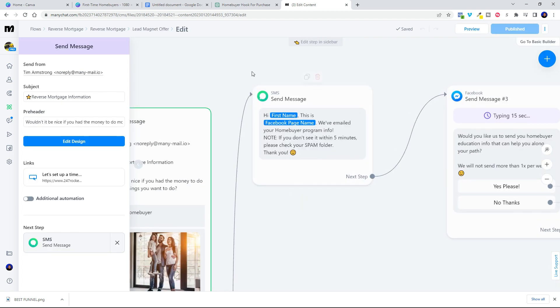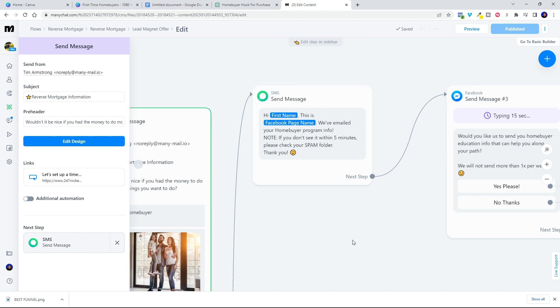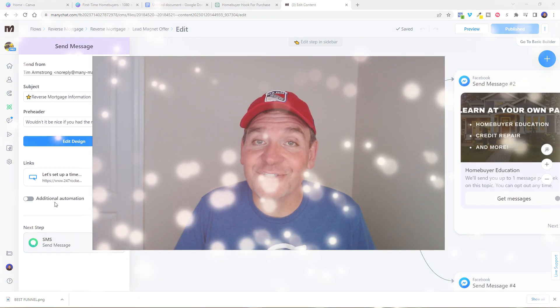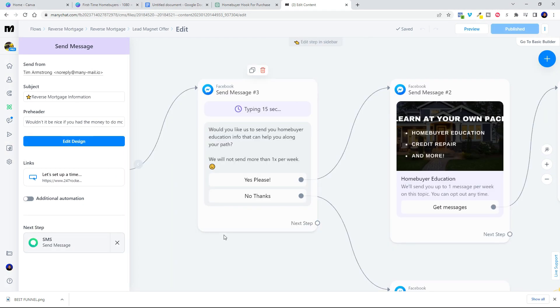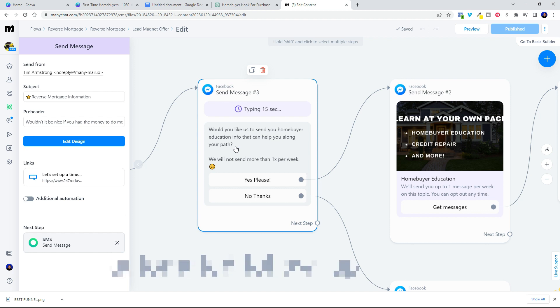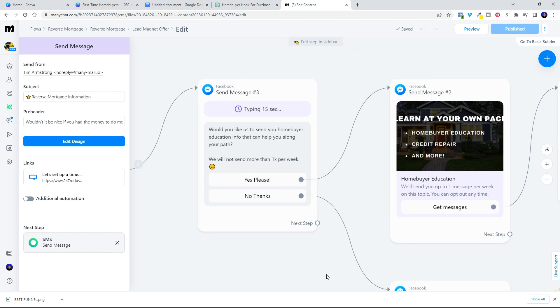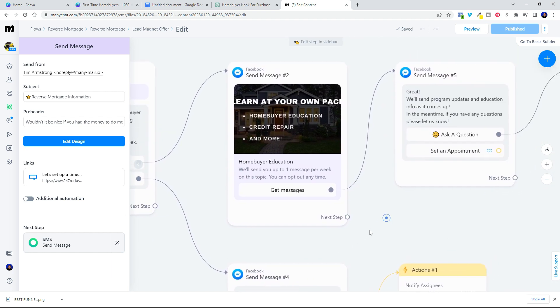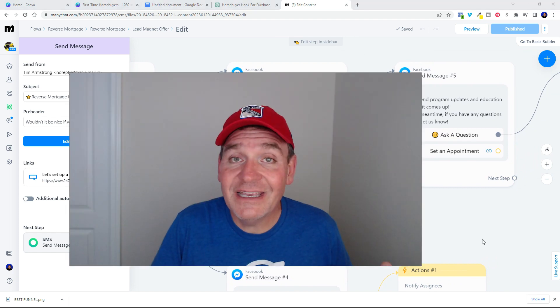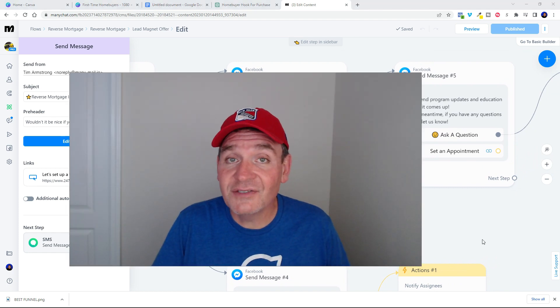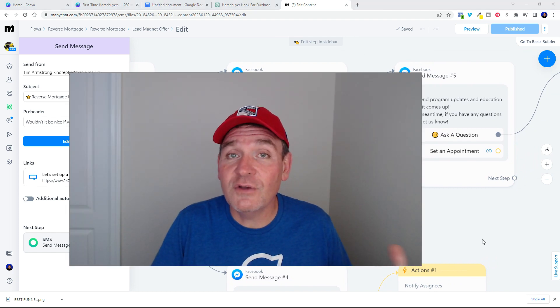Now as soon as that email goes out we send them a text message saying hey first name, this is Facebook page name, we've emailed the information. If you don't see it again check your spam folder. And here's a bit of magic for you. Check this out. After 15 seconds we quickly follow up and say would you like us to send home buyer education info that can help you along your path? And we give them the opportunity to opt in.